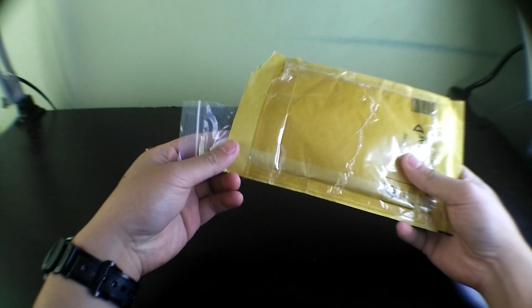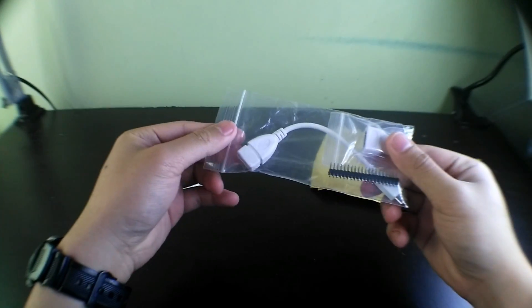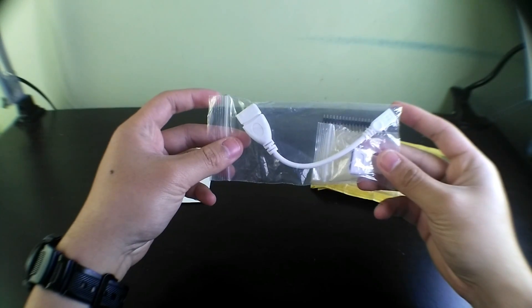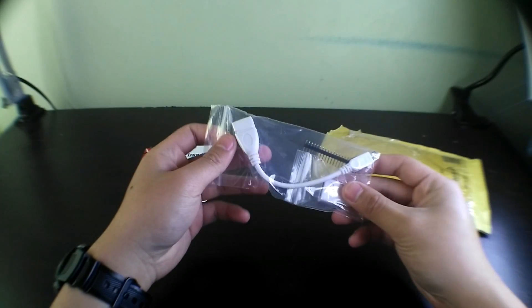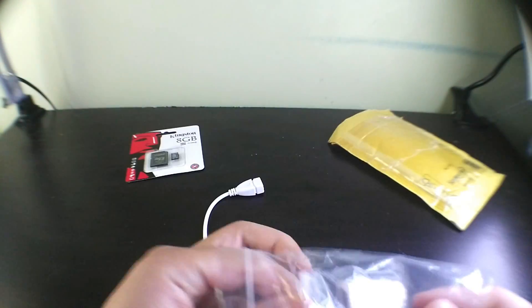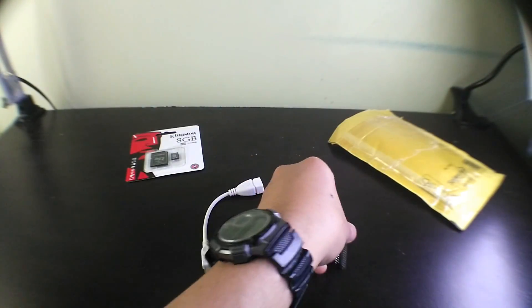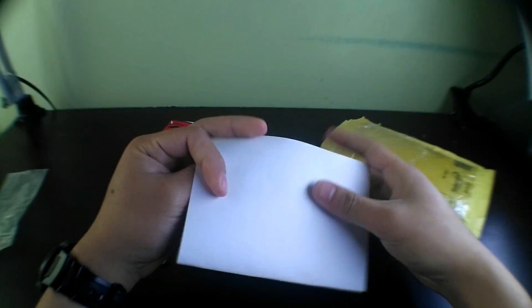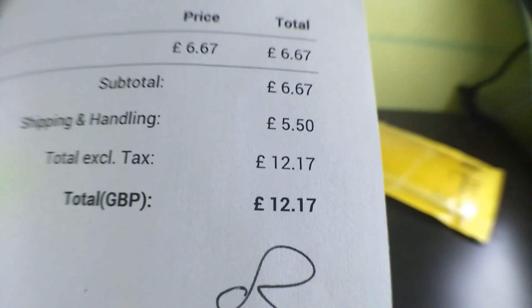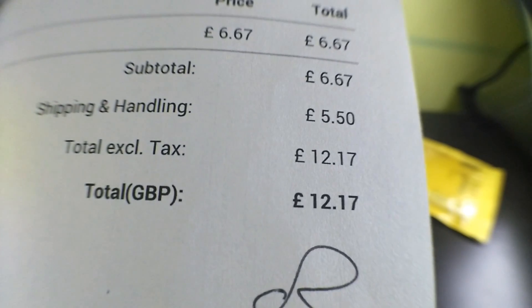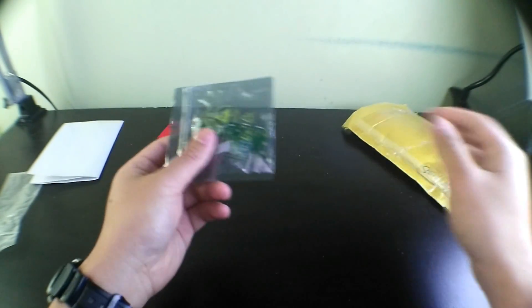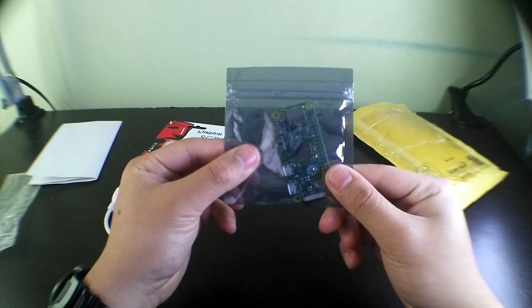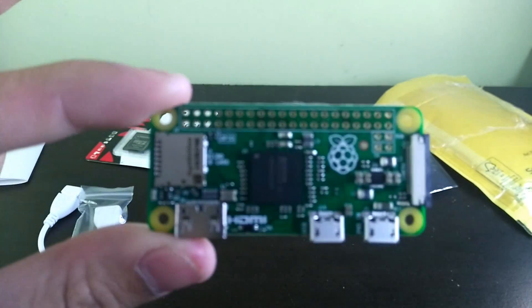I ordered the kit that came with the adapters and the male pin headers for the GPIO pins. In the packaging, I have a micro USB adapter, HDMI adapter, and the 40 pin connectors. I also got a receipt from Pimoroni. As you can see, I only paid £12.17 which is about $21 Canadian. And finally, we have the Pi Zero which is encased in an anti-static bag for extra protection.